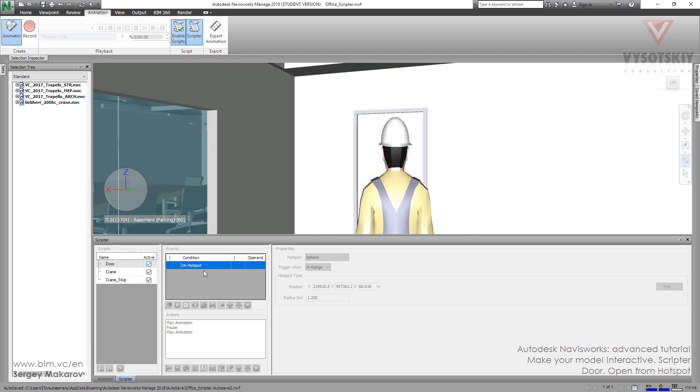So we can choose the condition of the event, if you need collision or you need a hotspot for it.